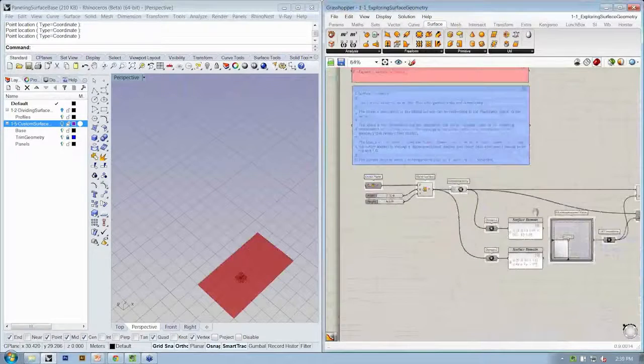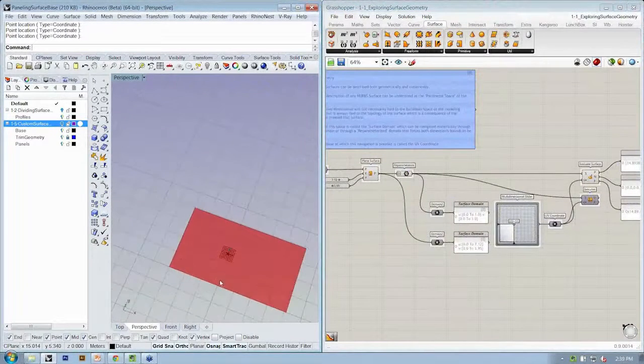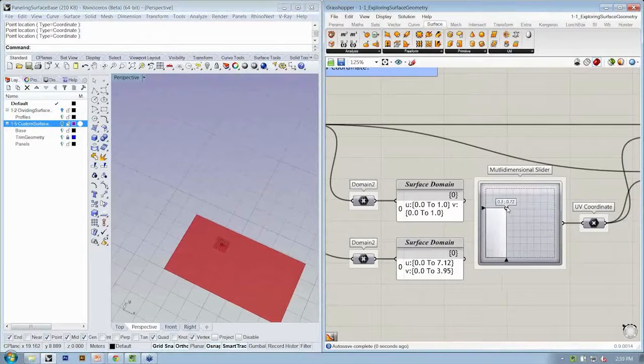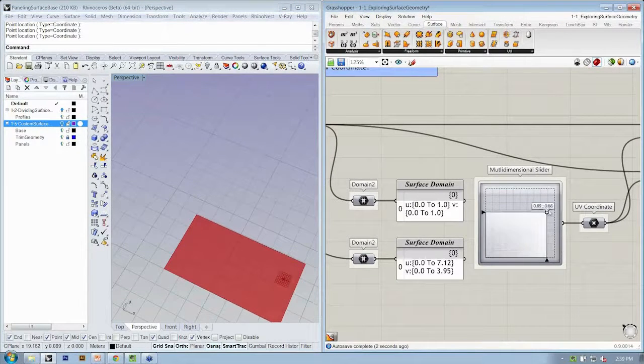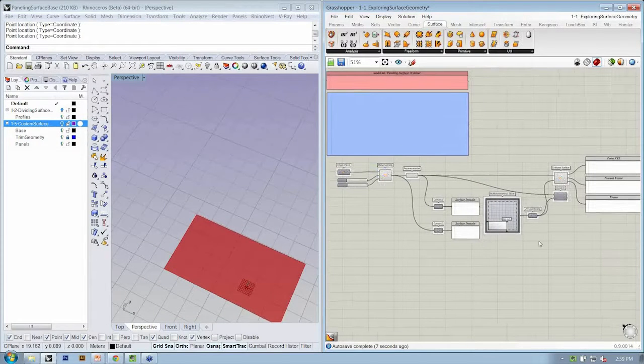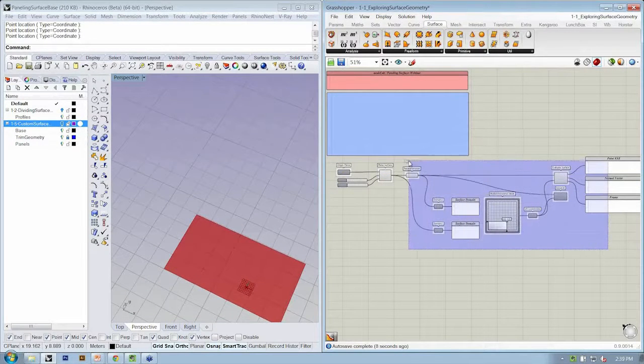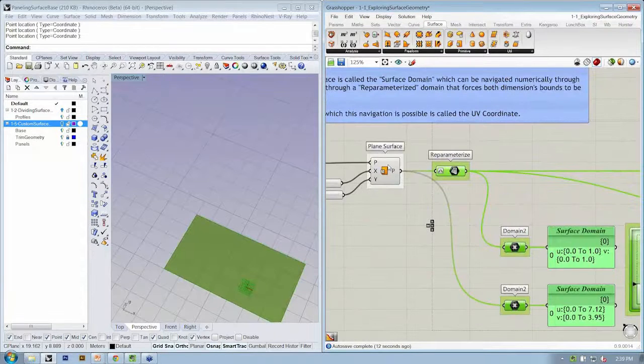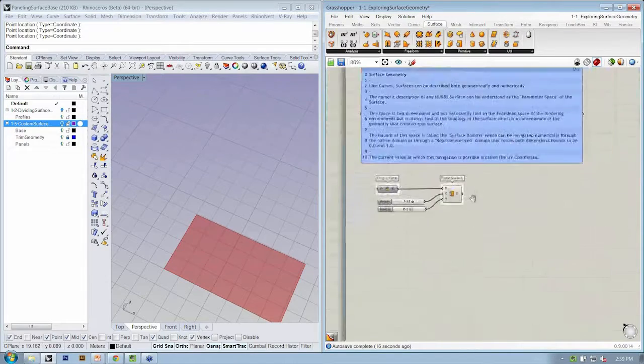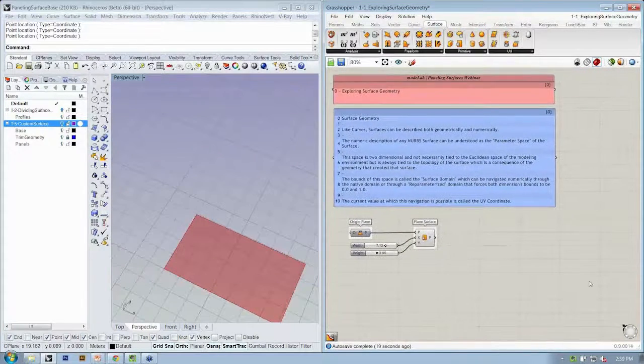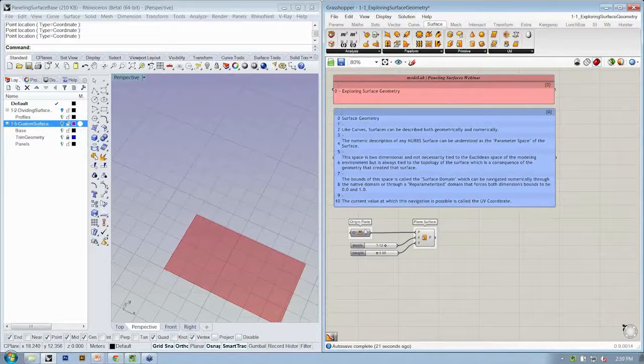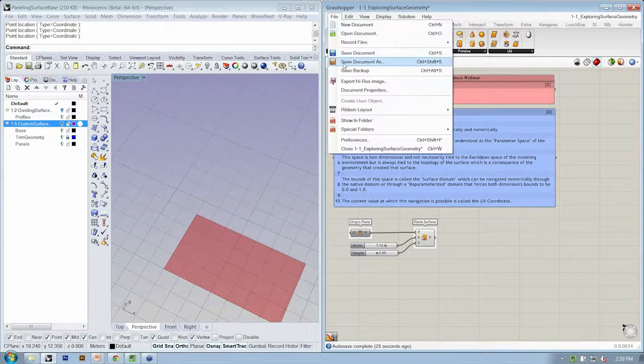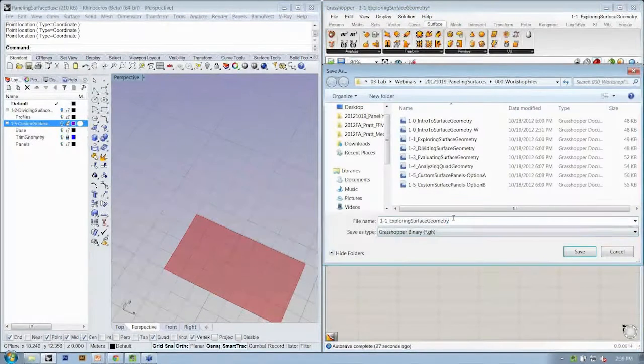The next file that we're going to look at is 1-1, Exploring Surface Geometry. We're going to be looking at how we might be able to move through the space of a surface, specifying a specific UV coordinate. I'm going to delete back to here because we know how to create a plain surface. So we just have our origin plane, our two sliders, and our plain surface. I'm going to save as my working file.